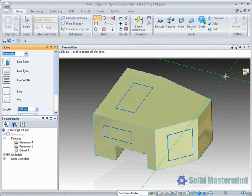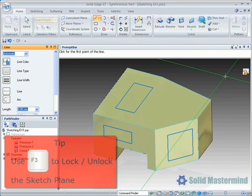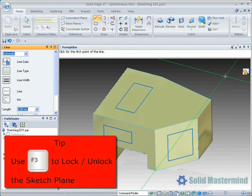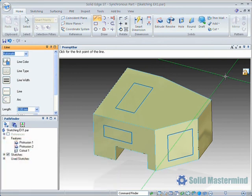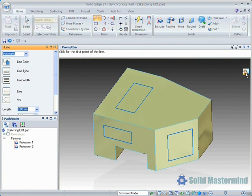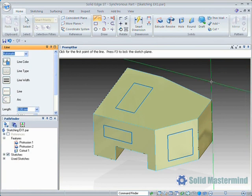Another method of defining this plane is to hit the F3 key on your keyboard whilst you are hovering over the desired face. To unlock the sketch plane, simply left click on the symbol in the top right hand corner of the graphics area or hit the F3 key again.